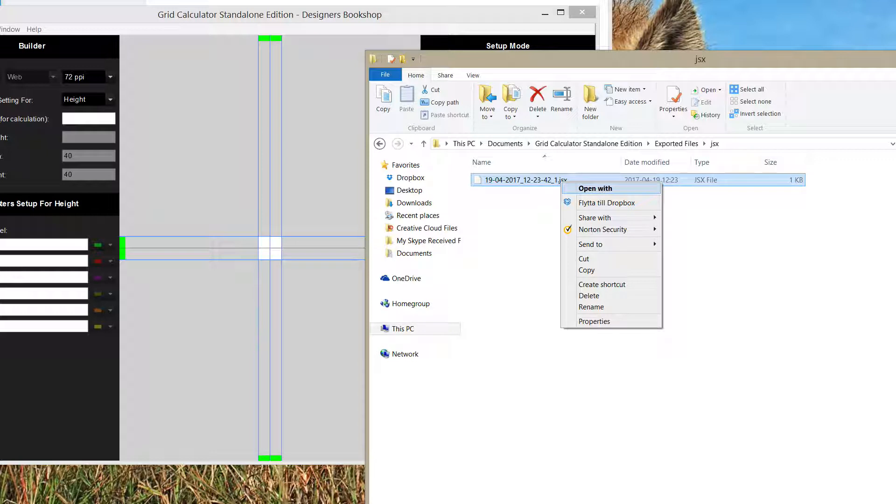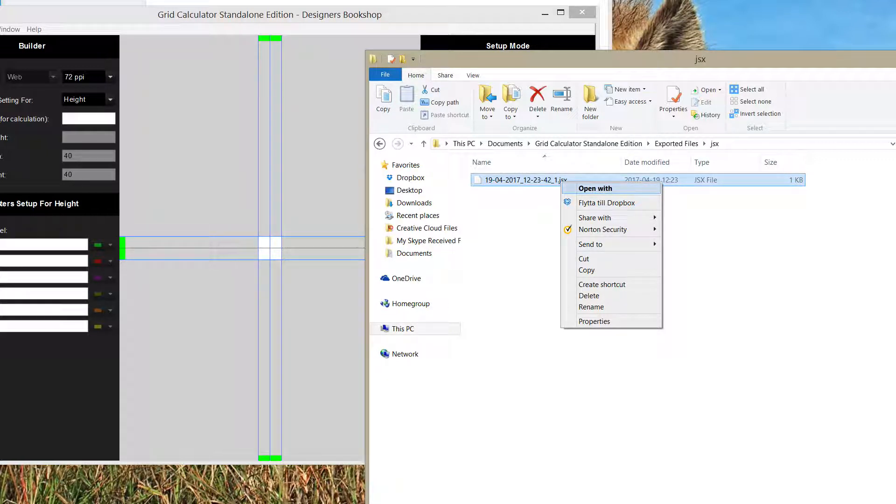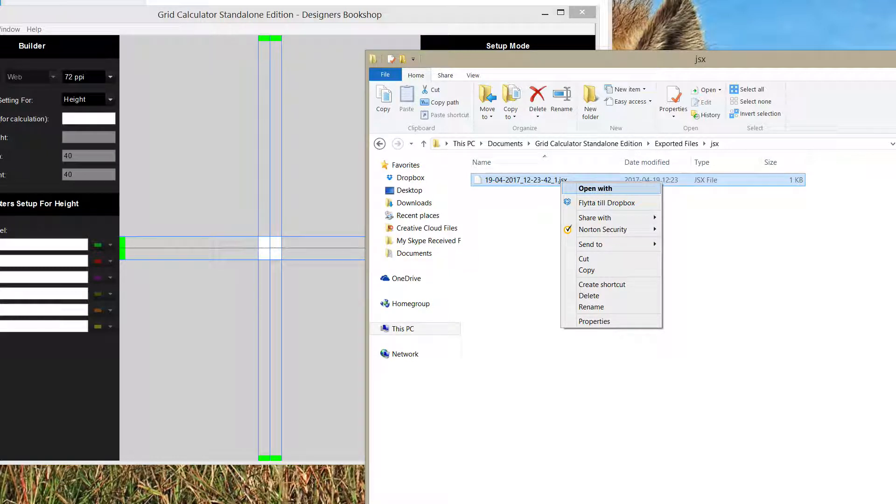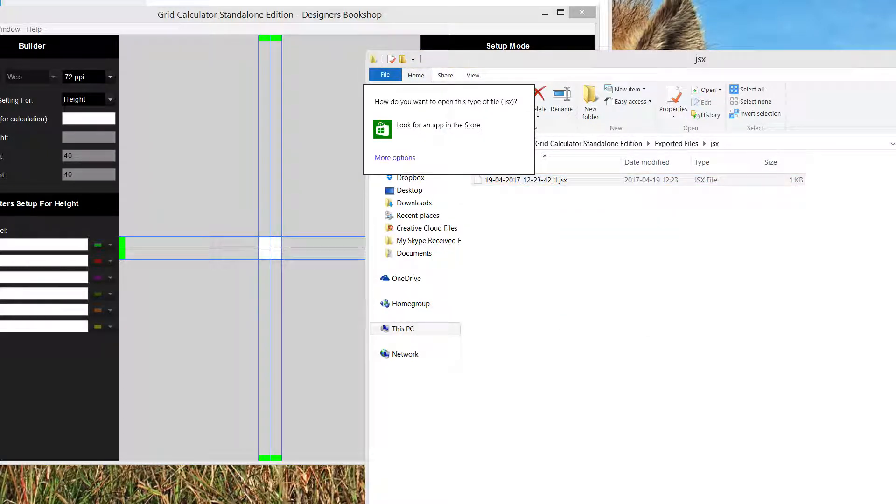Let's begin with right-clicking on the file and then you're going to select Open With. A dialog comes up and you select More Options.